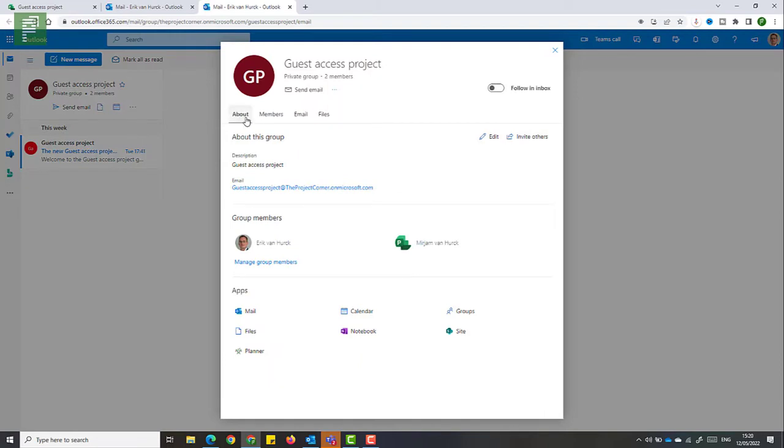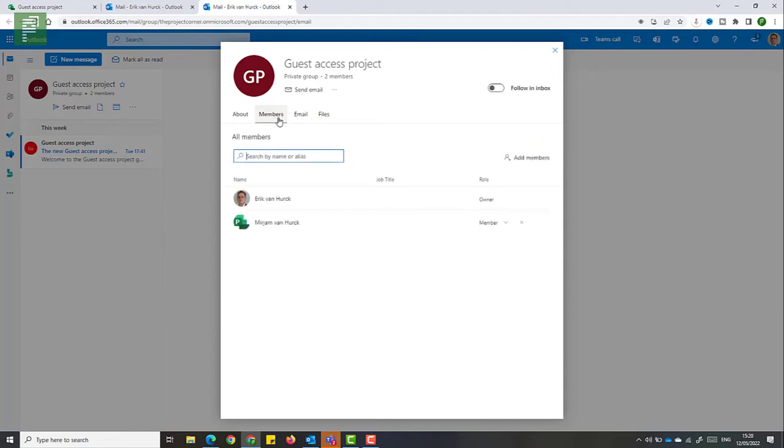Such as about members, email files, all the things you would expect for a group to contain. And there's an option to add members. You can look at all current members and search for them here. And you can click on add members.